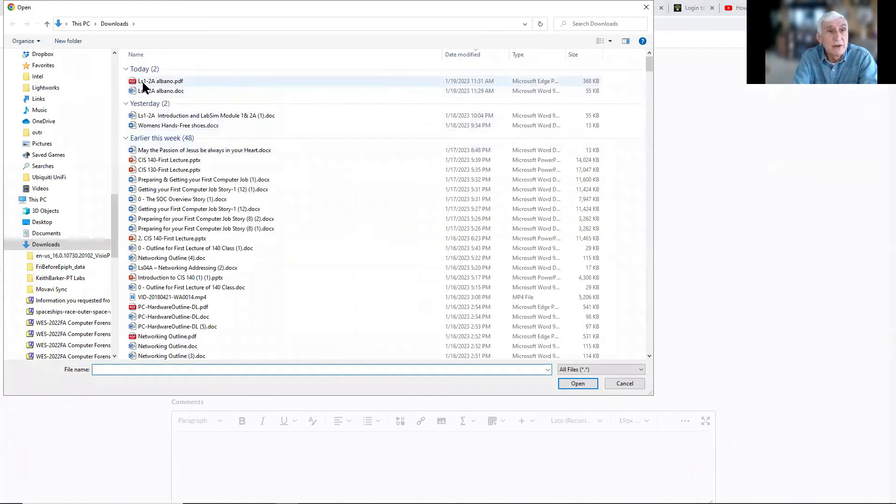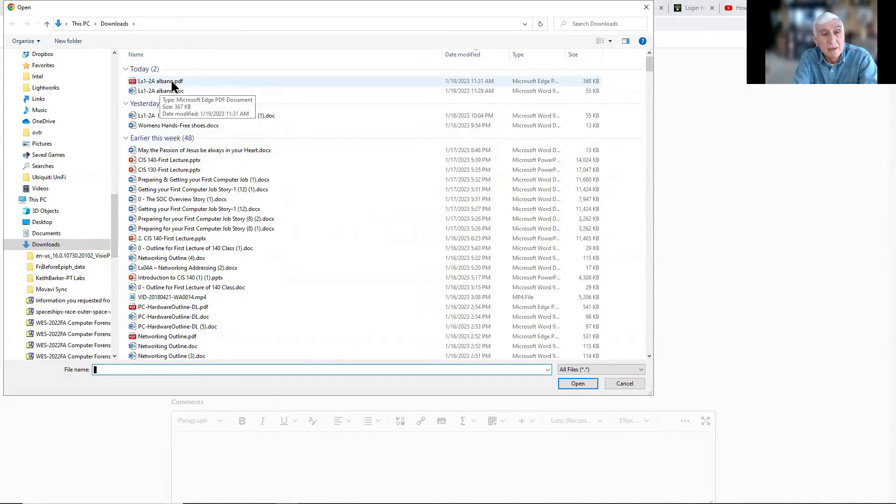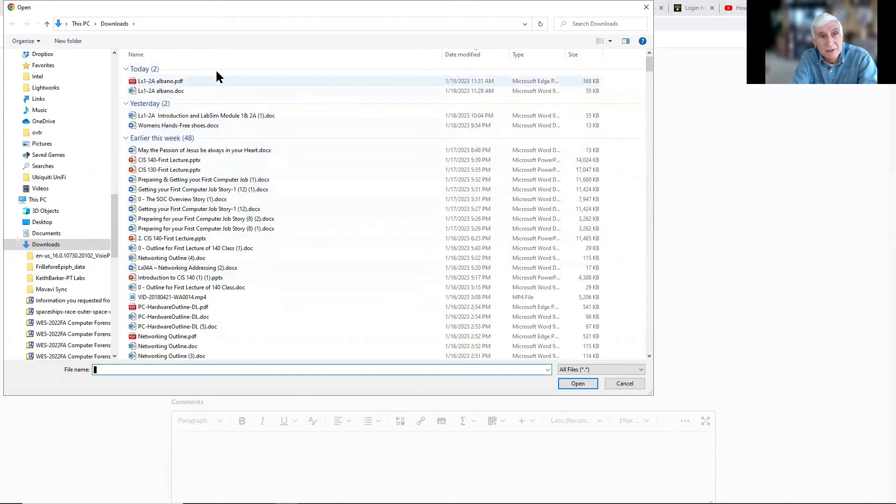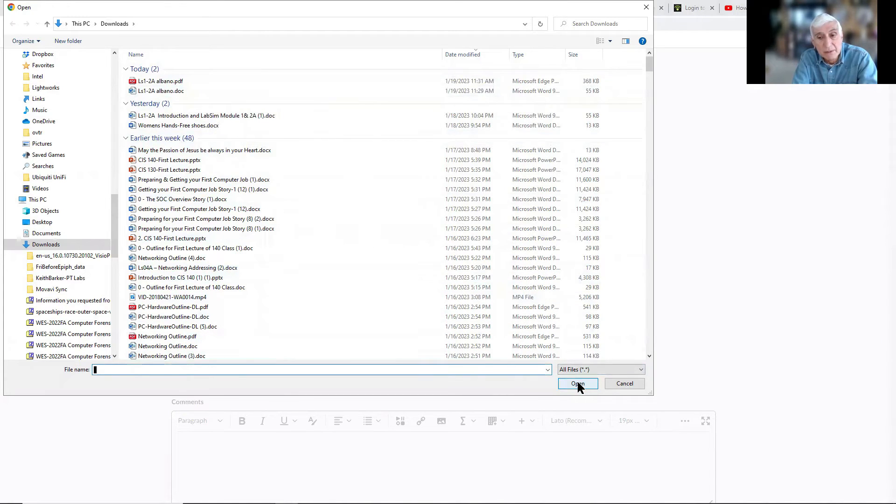Here's the file that was saved. My name is on it. Typically, you're asked to put your name. It'll be a PDF file. Just click Open.